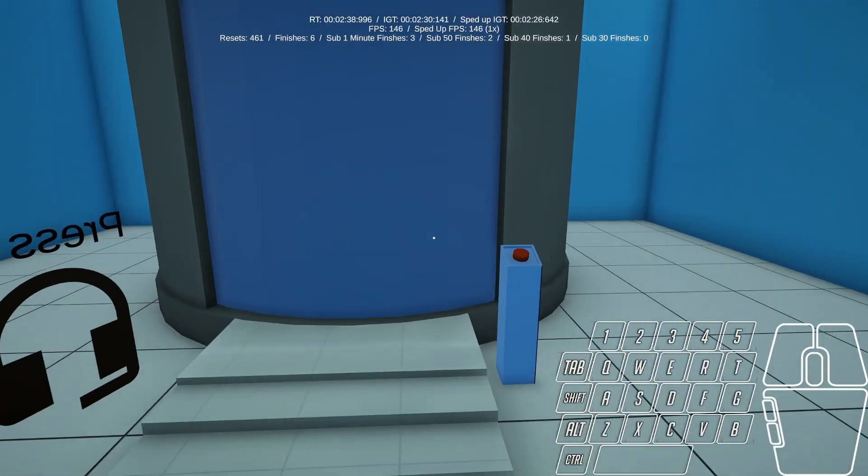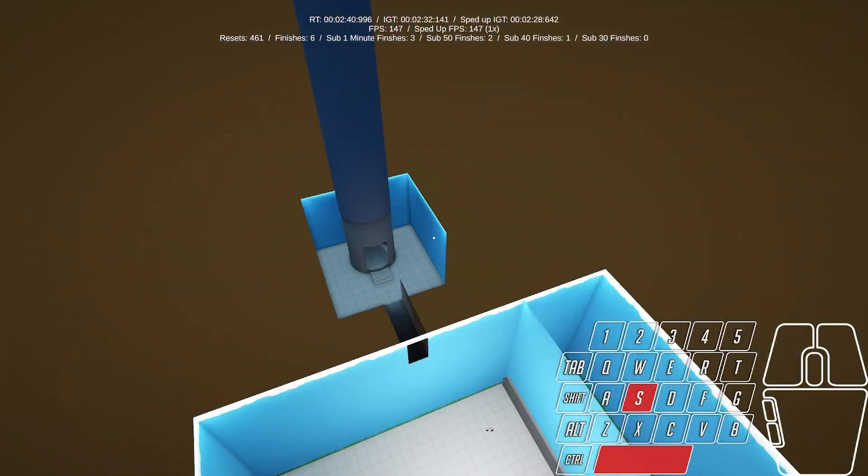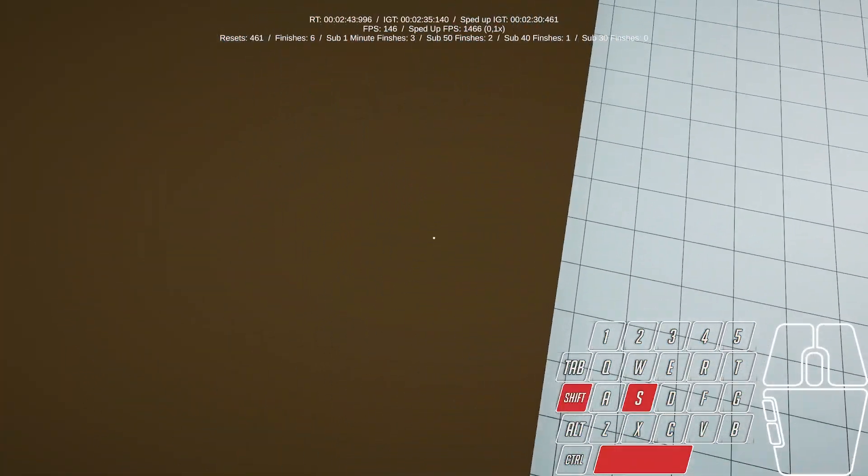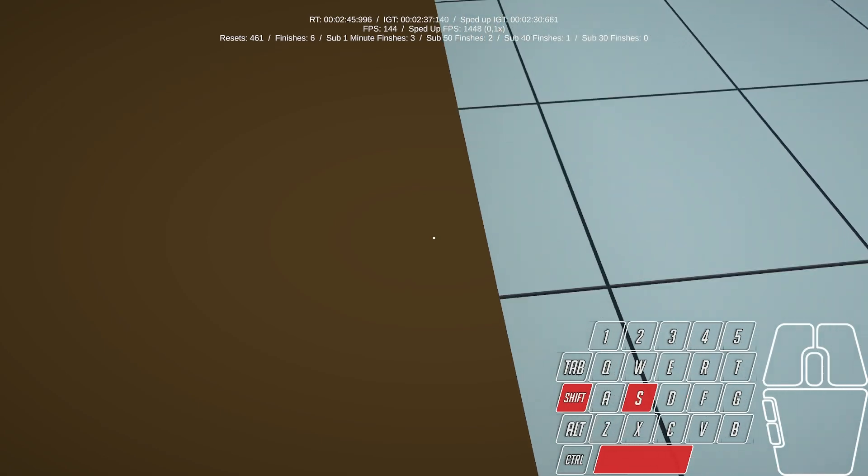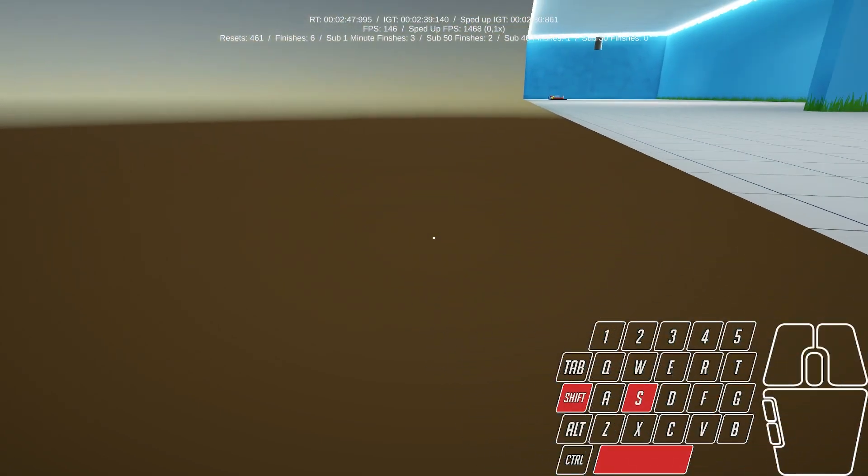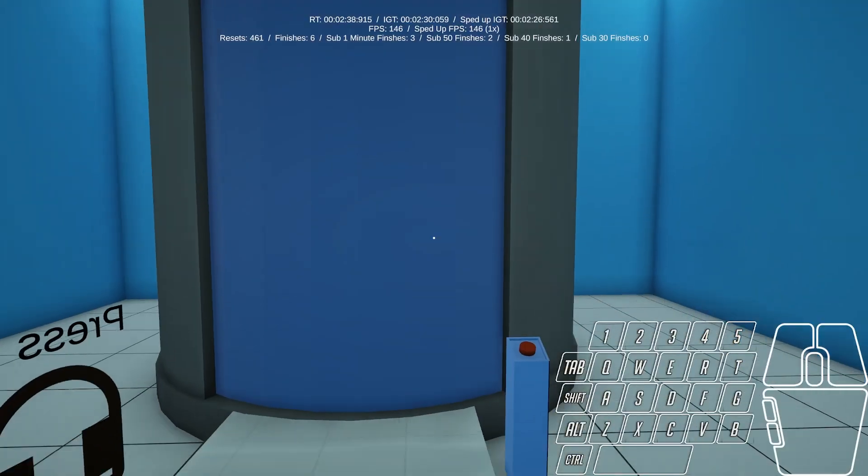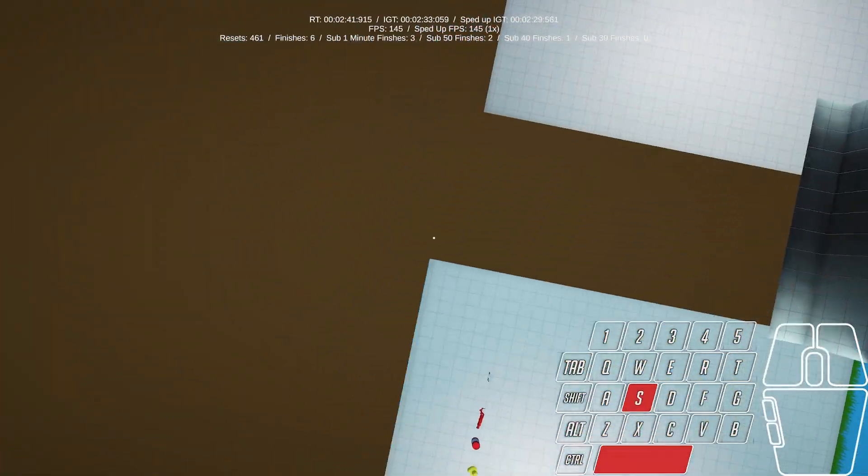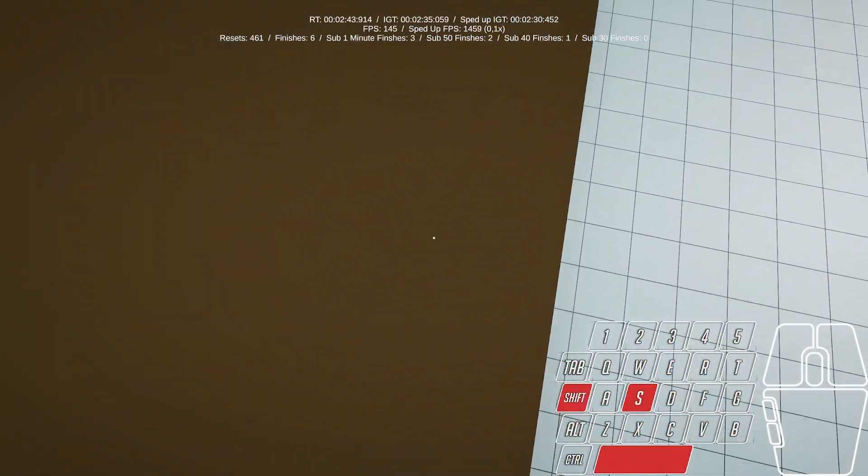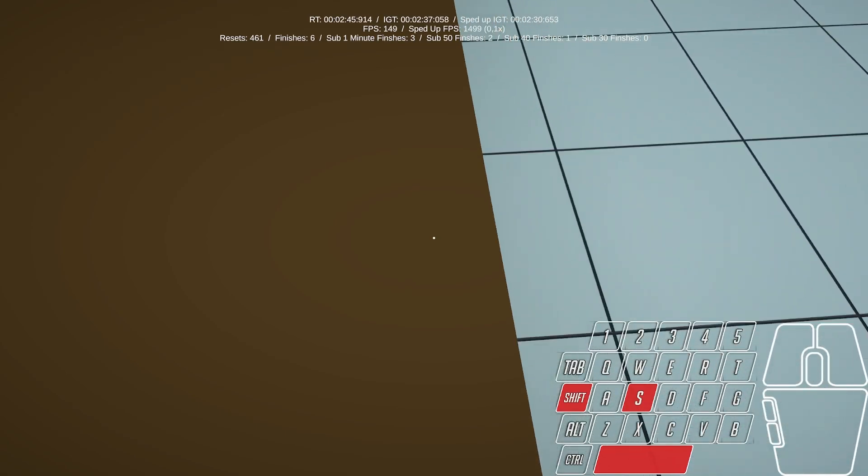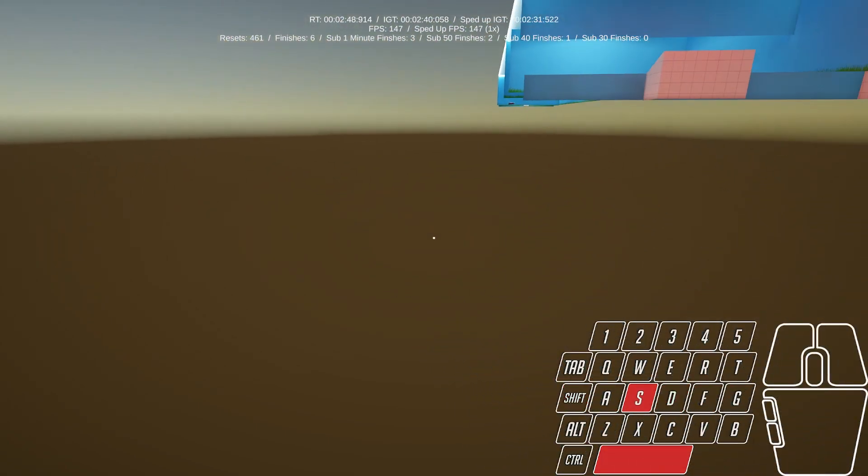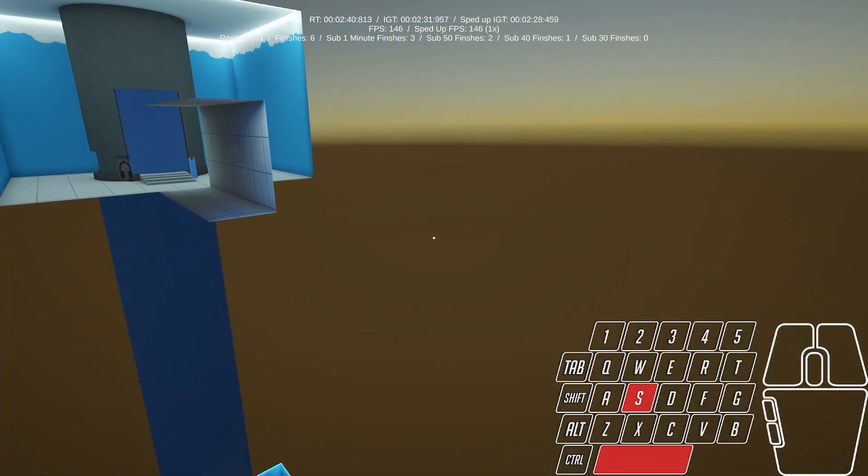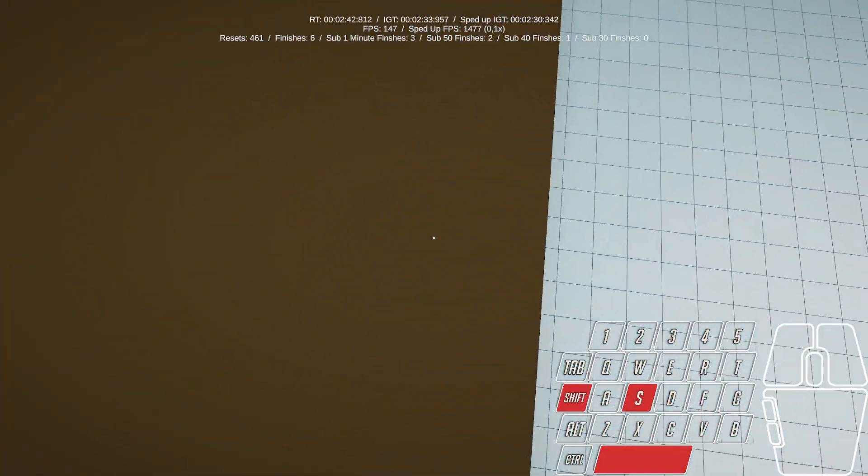And then we have one other trick, newly discovered maybe two days ago, or three days ago, but we didn't hit it before two days ago. The current world record also uses it, which is the skip. It's kind of hard to do, but if you hit it, it saves maybe 10 seconds.